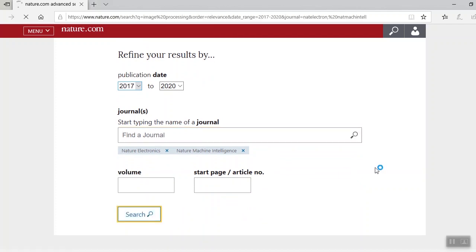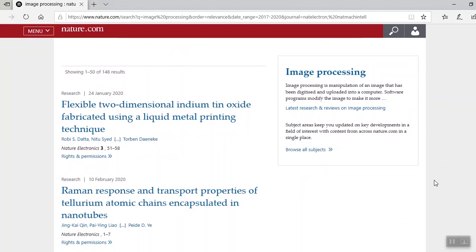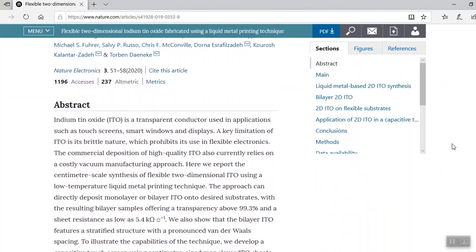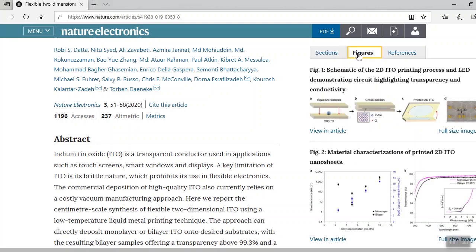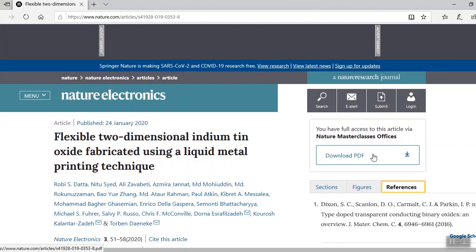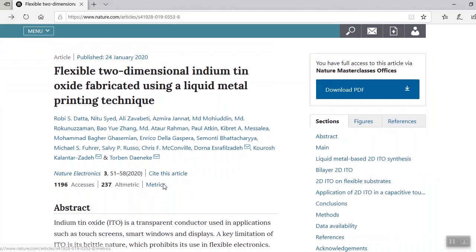Here's our results. And here we are in Nature Electronics. Similar to the results in the basic search, you can navigate this article by either scrolling down or going over to the sections, figures, or reference tabs on the right. You can download your PDF. And you can also check the article's metrics.